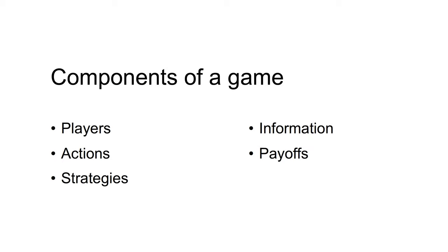A game has the following components. First, the players of the game. Most of the games we examine in these videos involve two players. Second, the actions that each player can take. For example, to contribute to a common pool or to defect.